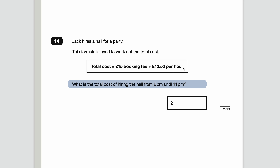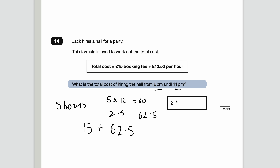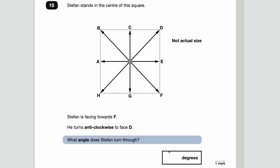Number fourteen — Jack hires a hall for a party. The formula is: total cost = £15 booking fee plus £12.50 per hour. Hiring from 6 pm to 11 pm is 5 hours. So that's £15 plus 5 times £12.50. Five times £12.50 is £62.50. Add the booking fee: £62.50 plus £15 equals £77.50.